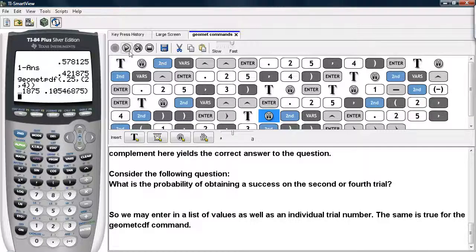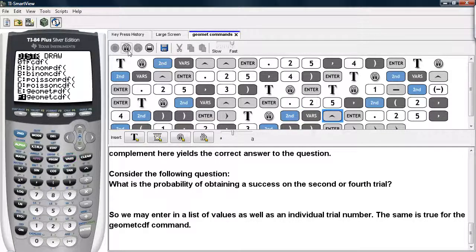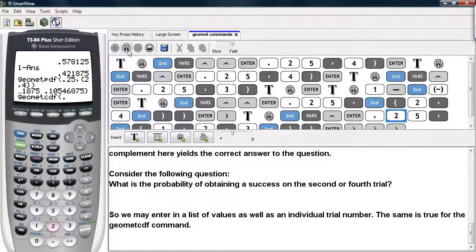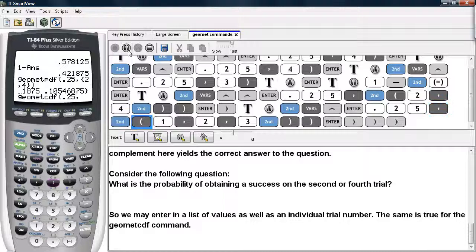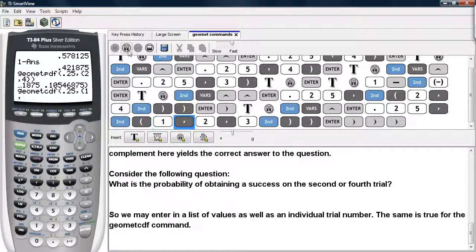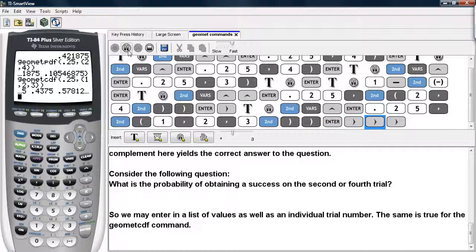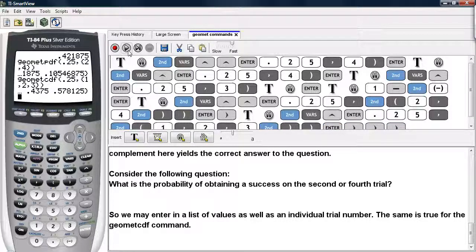The same is true for the GeomCDF command. If we hit 2nd VARS and scroll until we get to GeomCDF, again we can enter in the probability of success, and then enter in a list of trial numbers to see cumulative probabilities for each. Here we have a list of values returned. This is how you can use the GeomPDF and GeomCDF commands on the calculator.